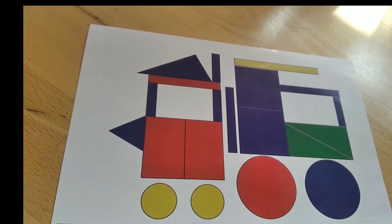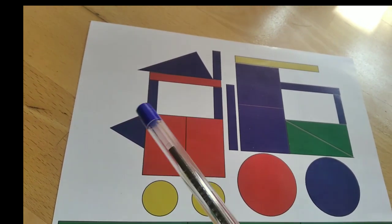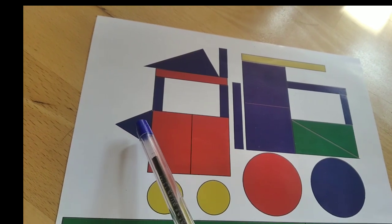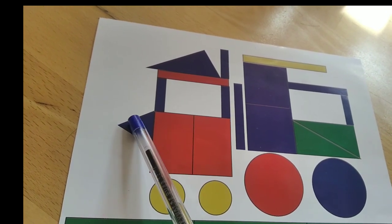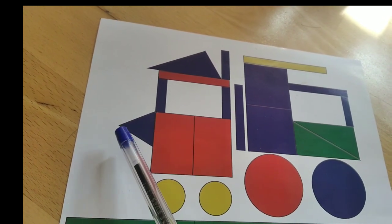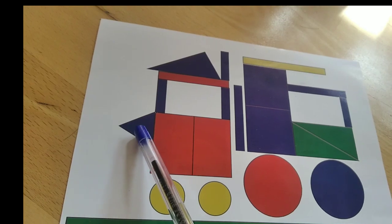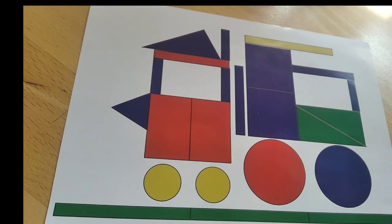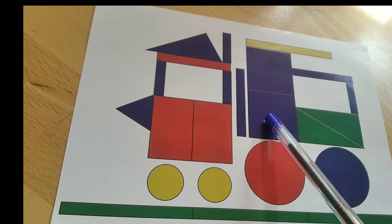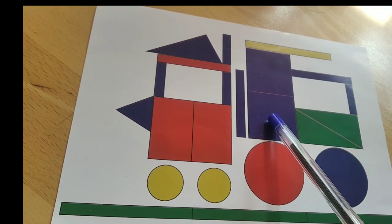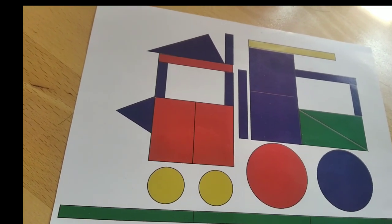And then next, how many triangles are there? One triangle. One, two, three, four, five.